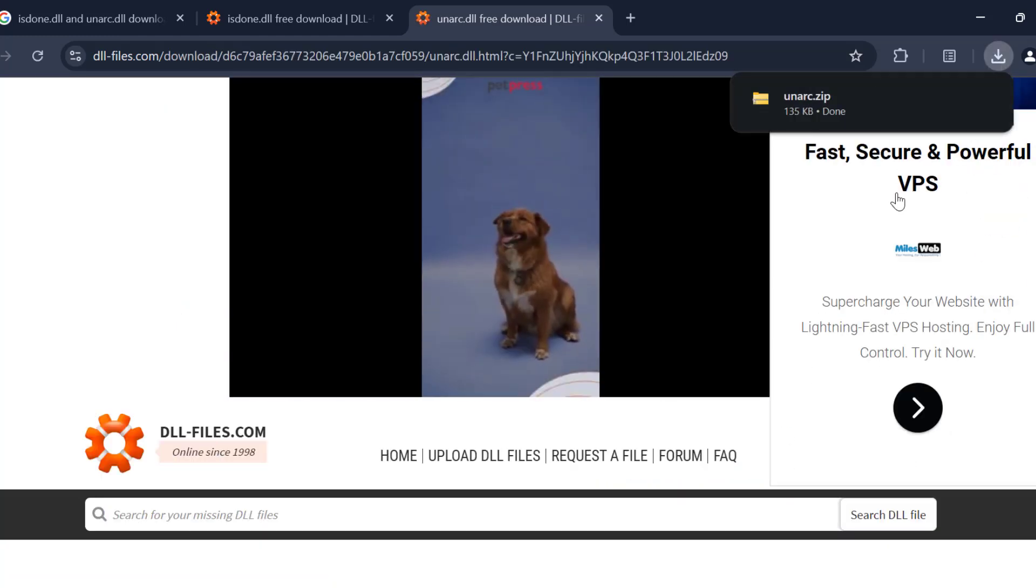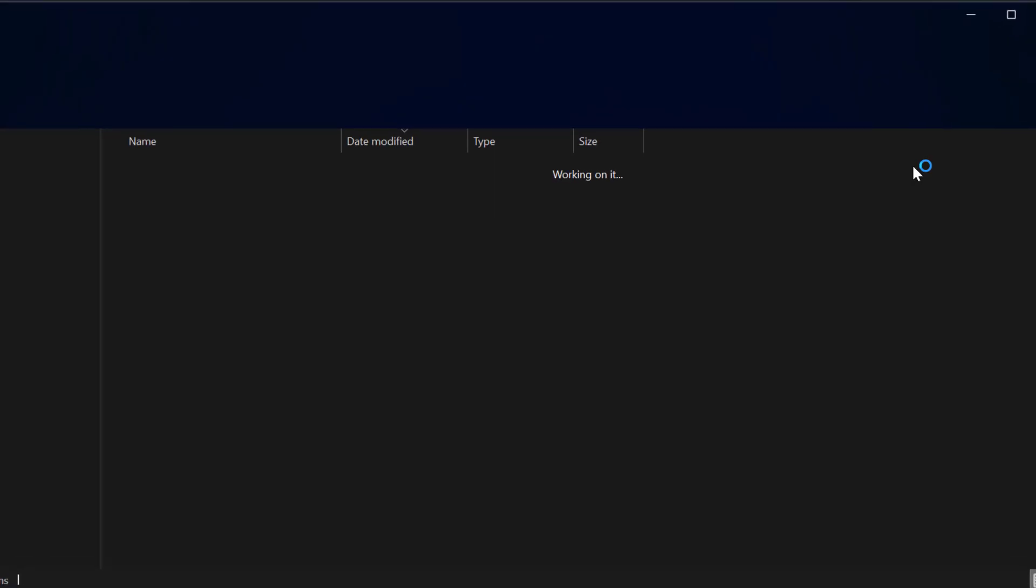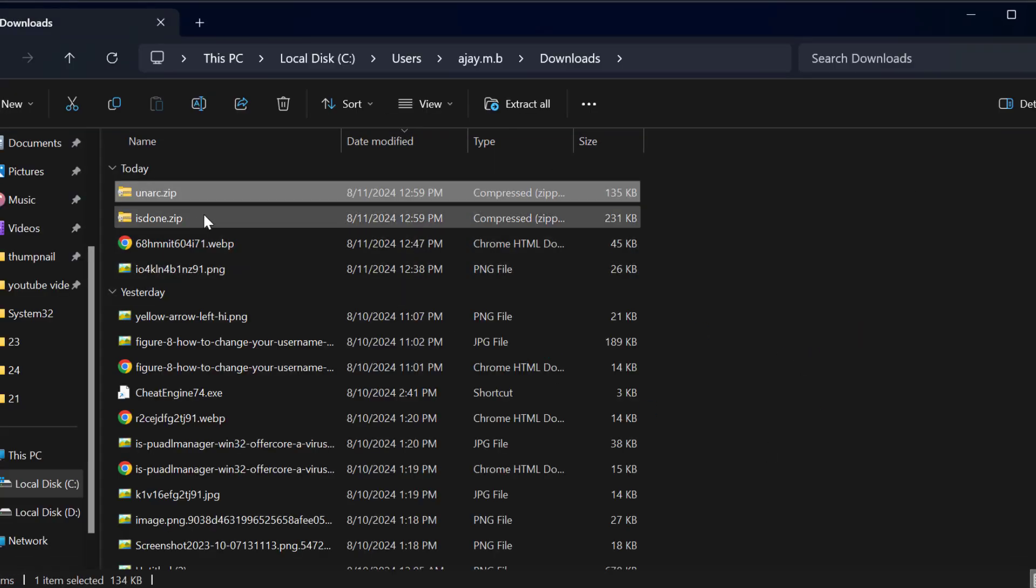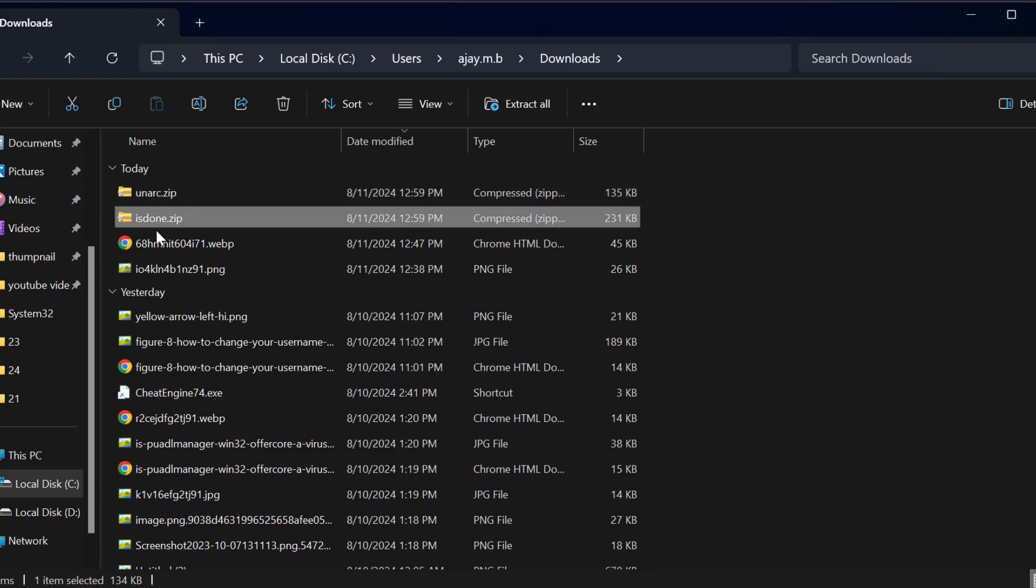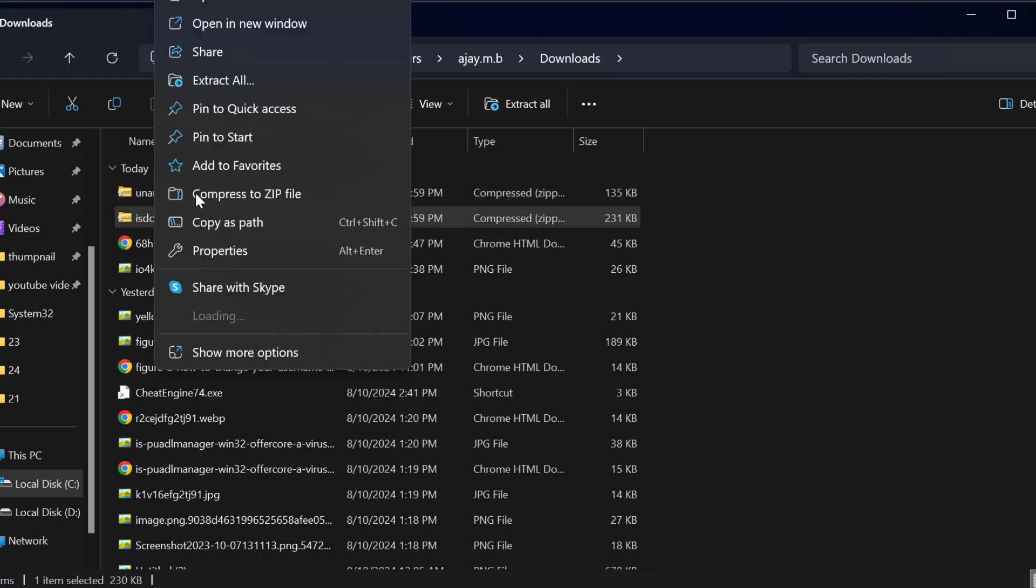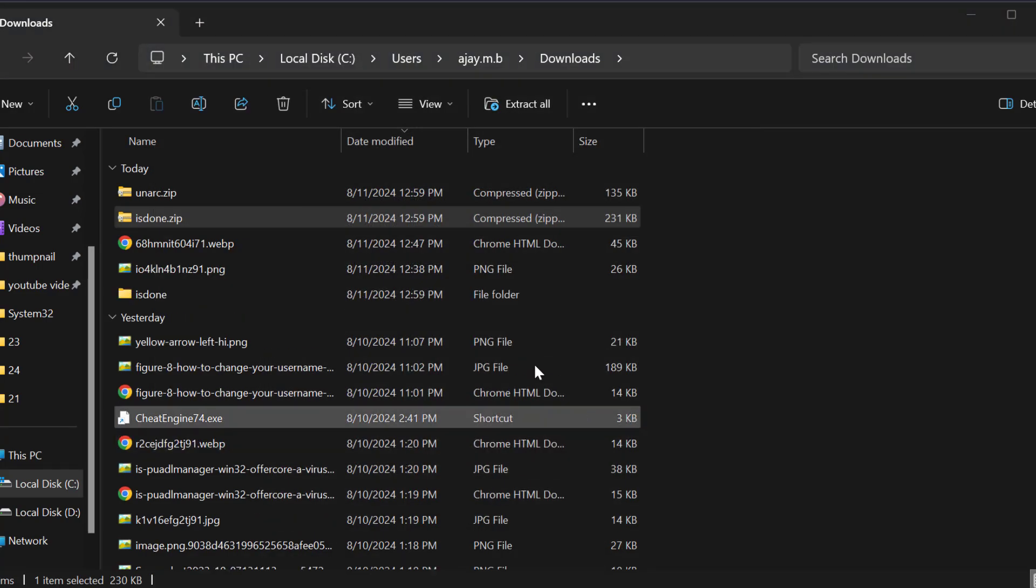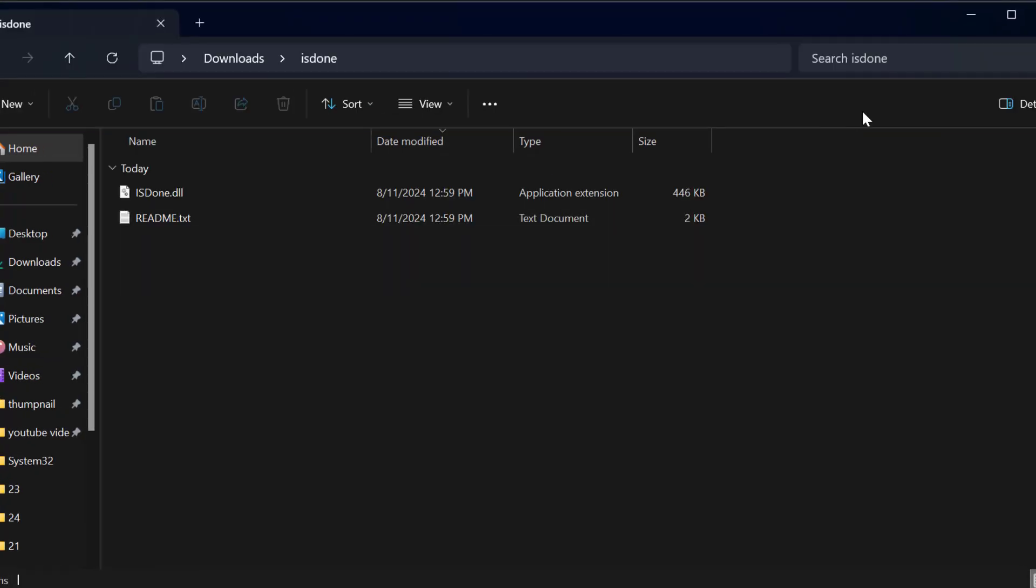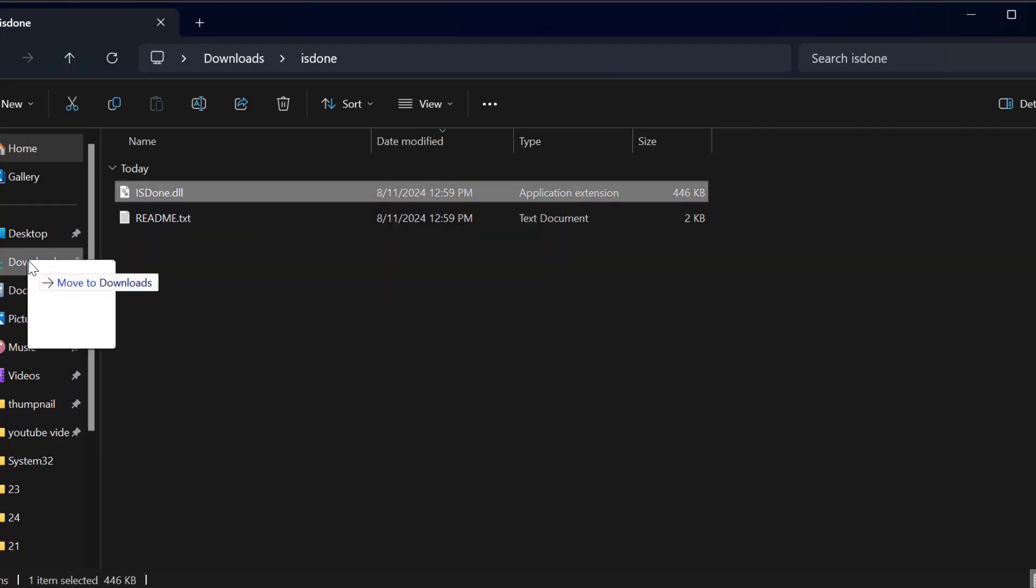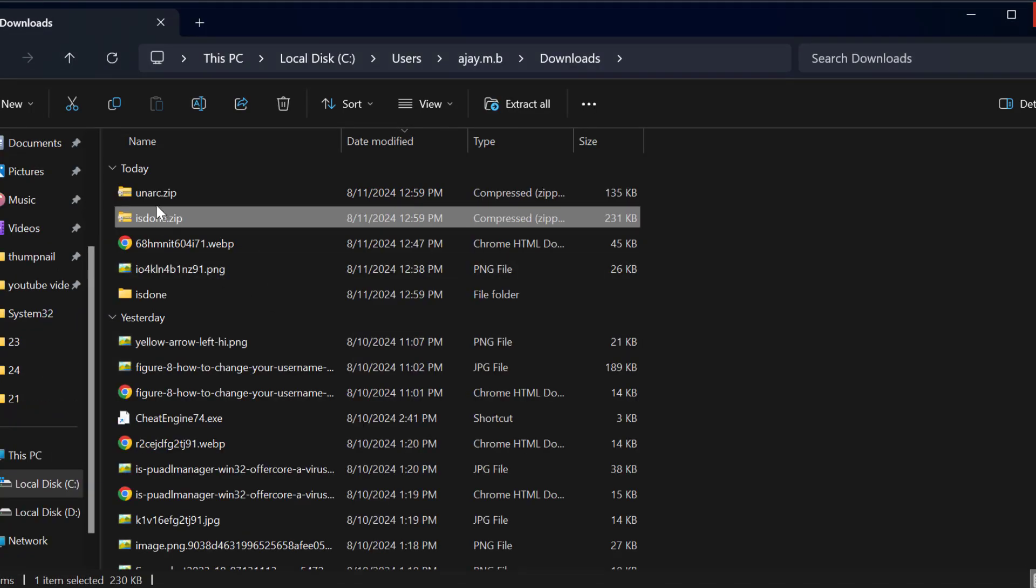After finishing downloading, select the show in folder option. You need to extract these two folders. Just right-click on it and select extract all and select extract. Drag this DLL file to downloads and close this.